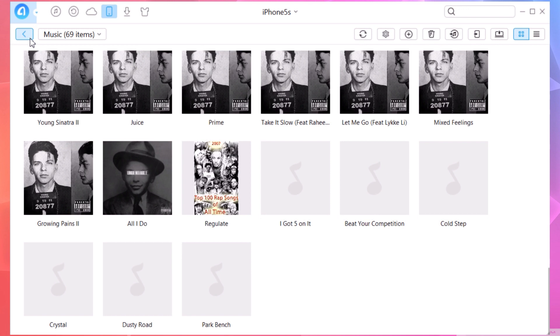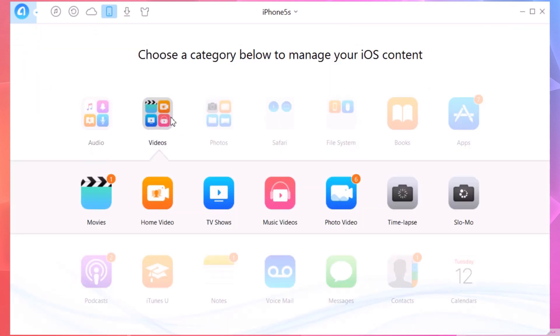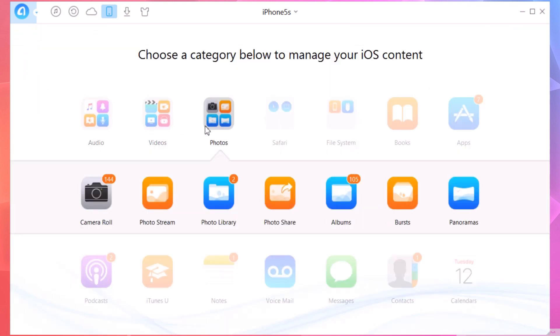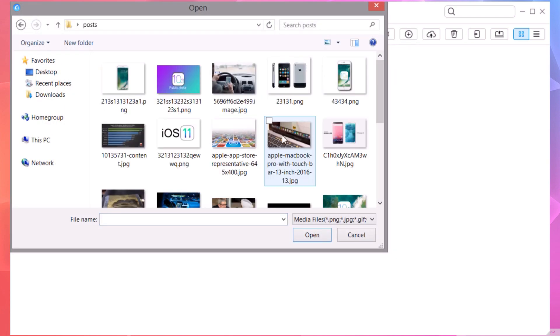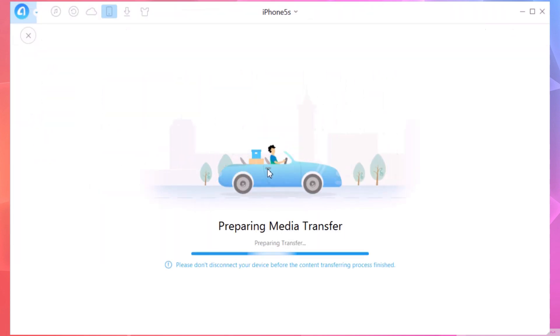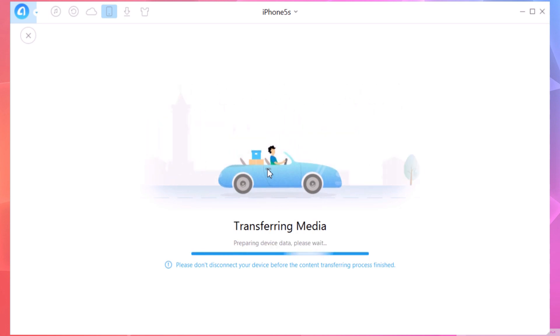You have the same options for videos and also for photos. If you want to add photos to your device from your PC, you just click here on the photo library, click the plus button, choose a photo, and it will add it to the photo library of your device.